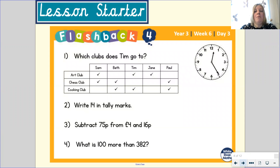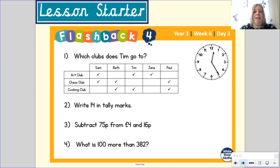Let's get going with our lesson starter. For this you will need your whiteboard or a piece of paper. Once I've read the questions to you, pause your video and have a go at answering the questions for me.